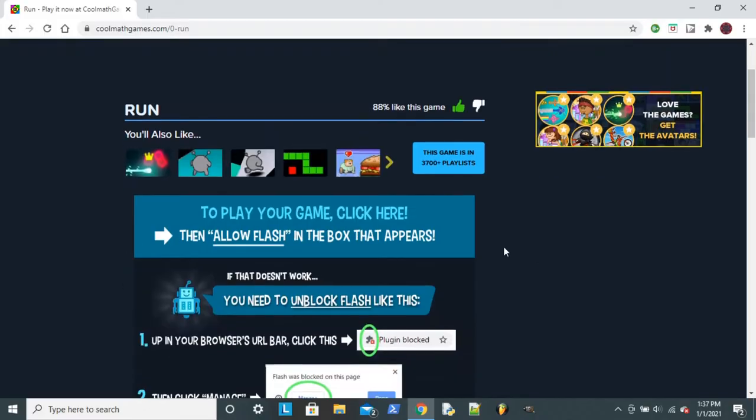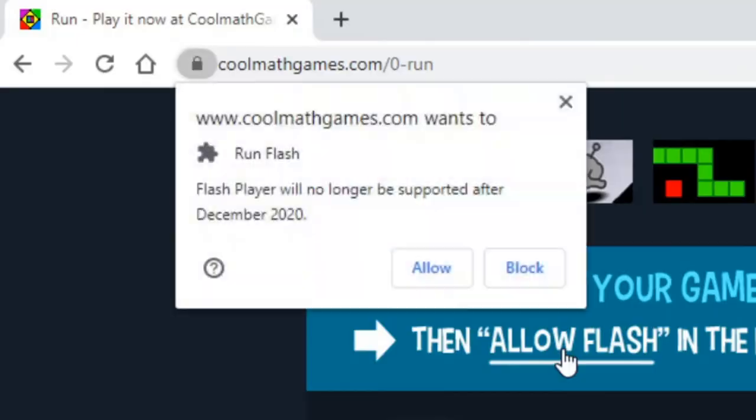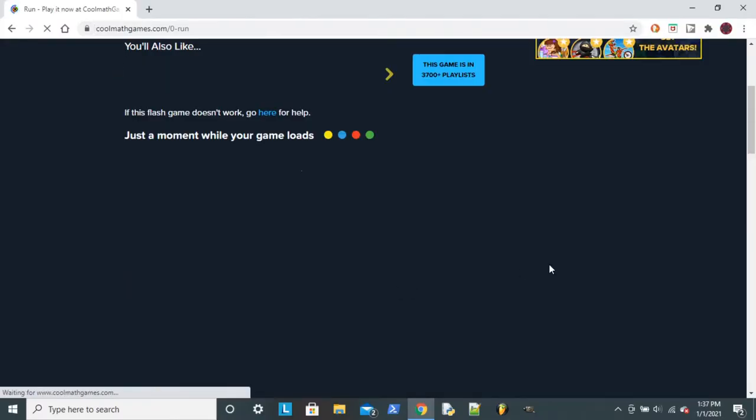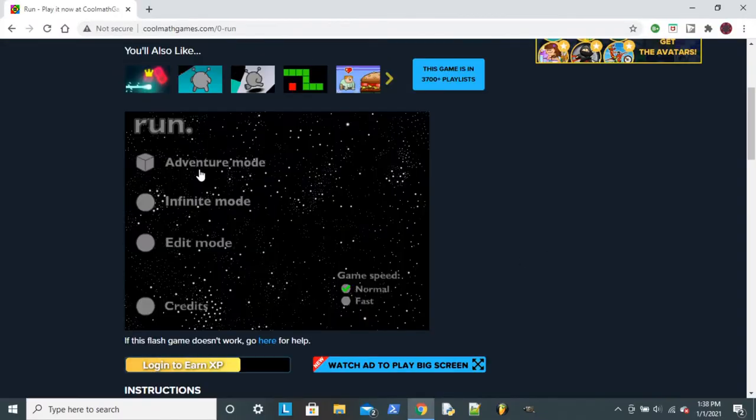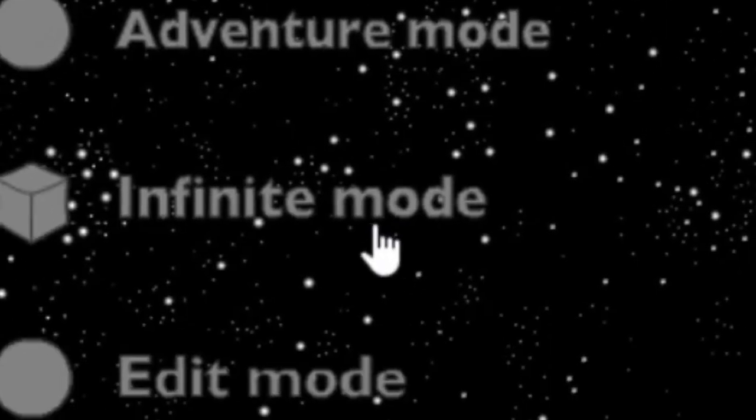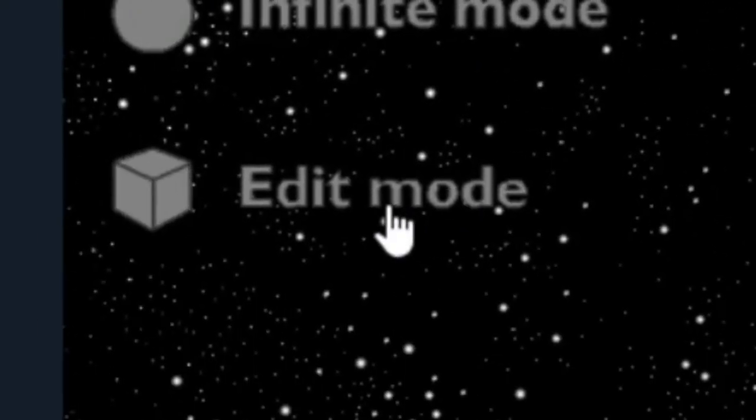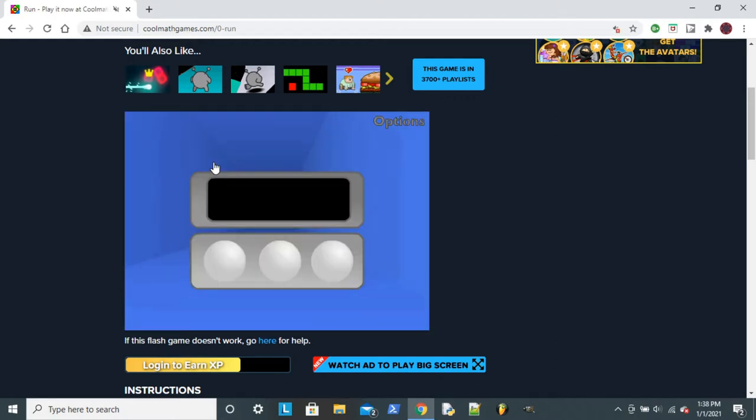Oh wow, it's been a while since I've been on here. Allow Flash. Yup. Is this a bad idea? It might be. Should I do Adventure Mode, Infinite Mode, or Edit Mode? I have no idea what these are. I'm gonna do Adventure Mode, cause I'm pretty sure that's just the normal game.